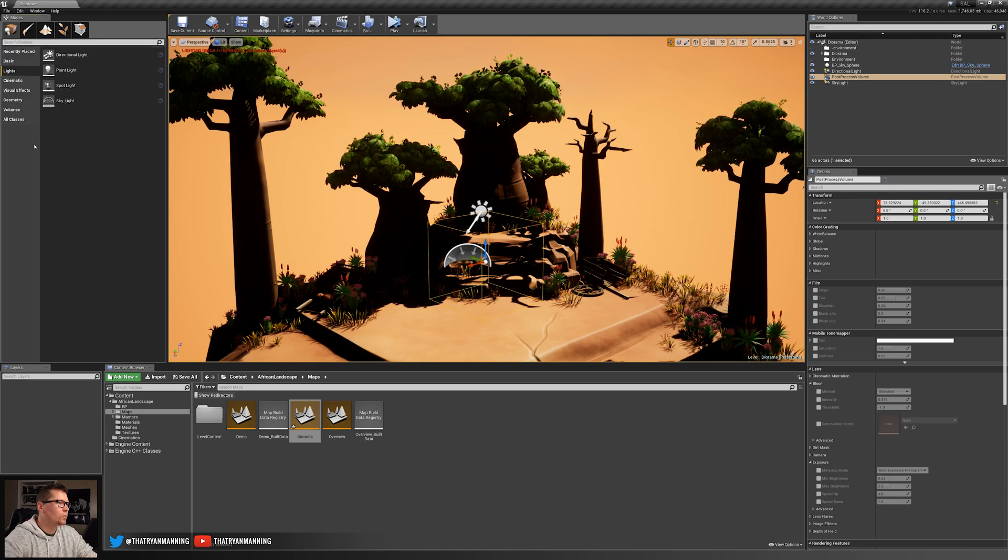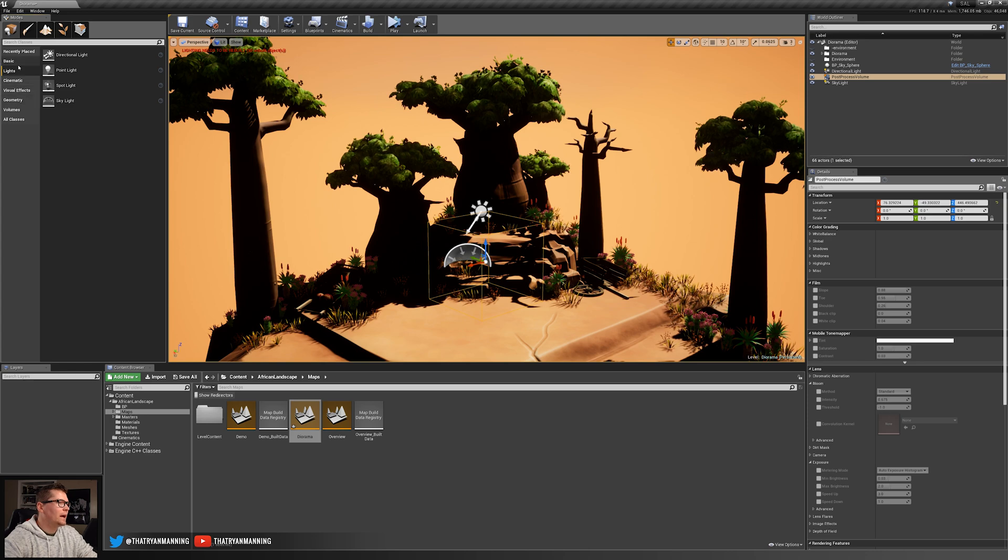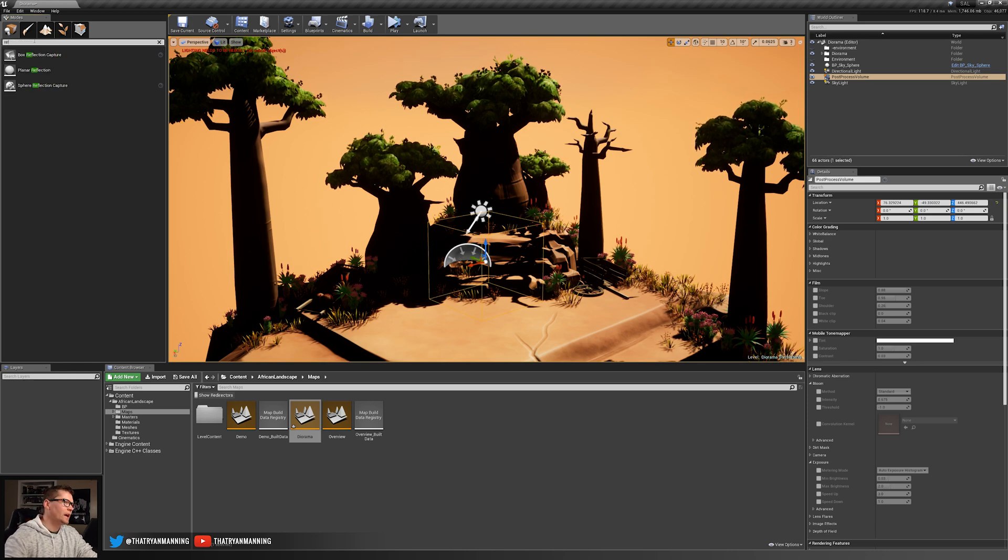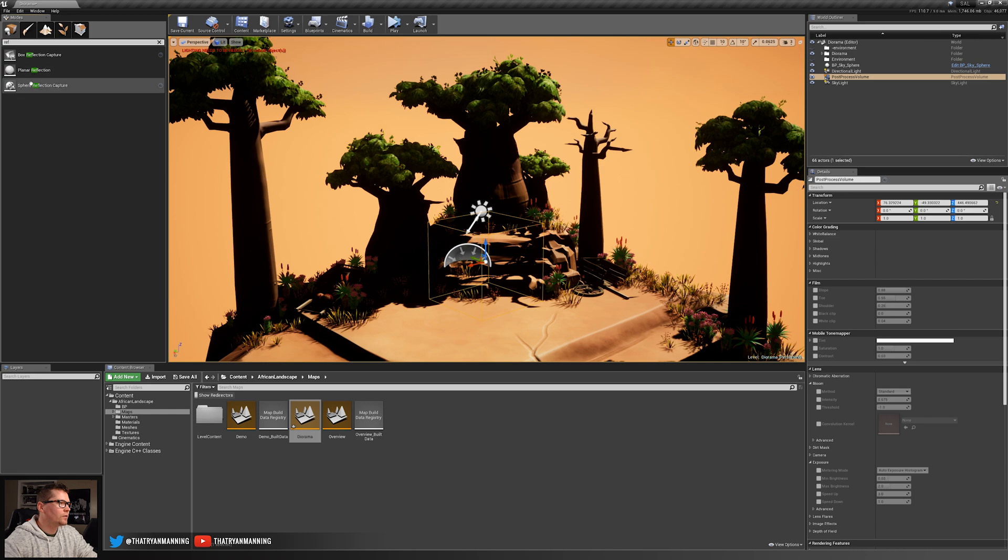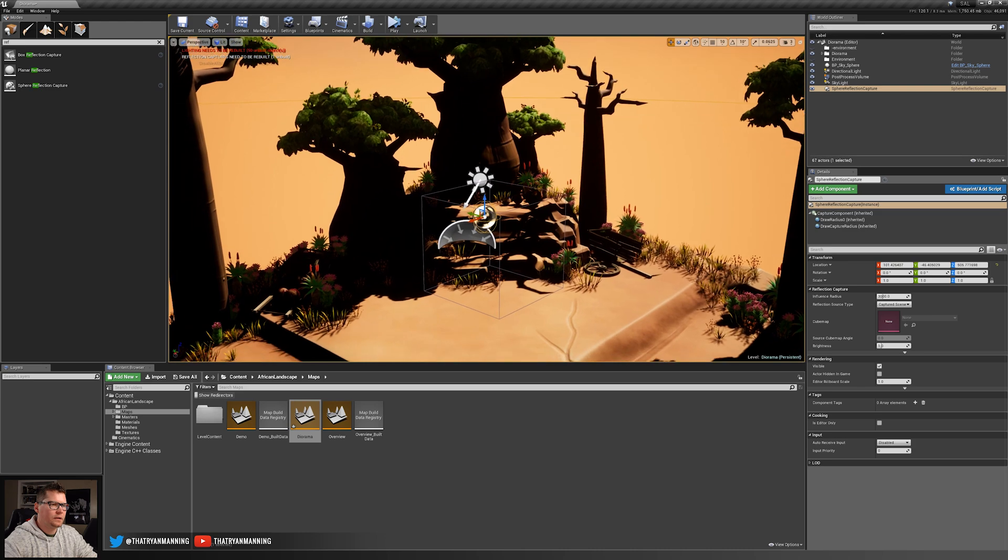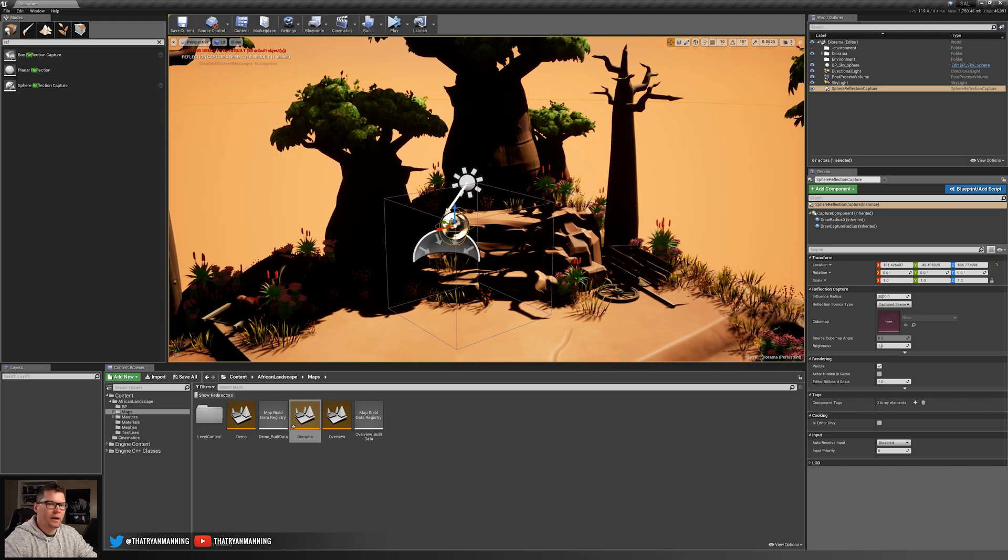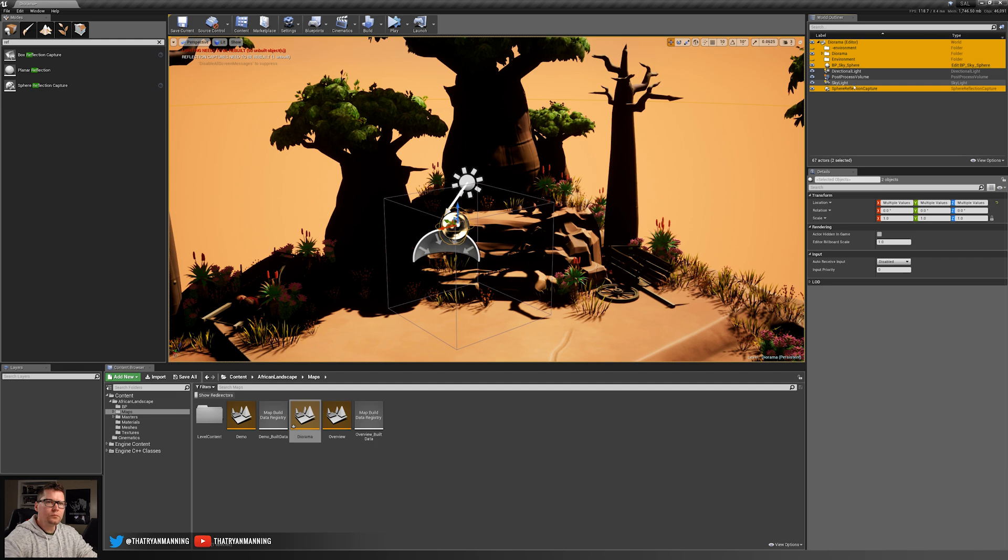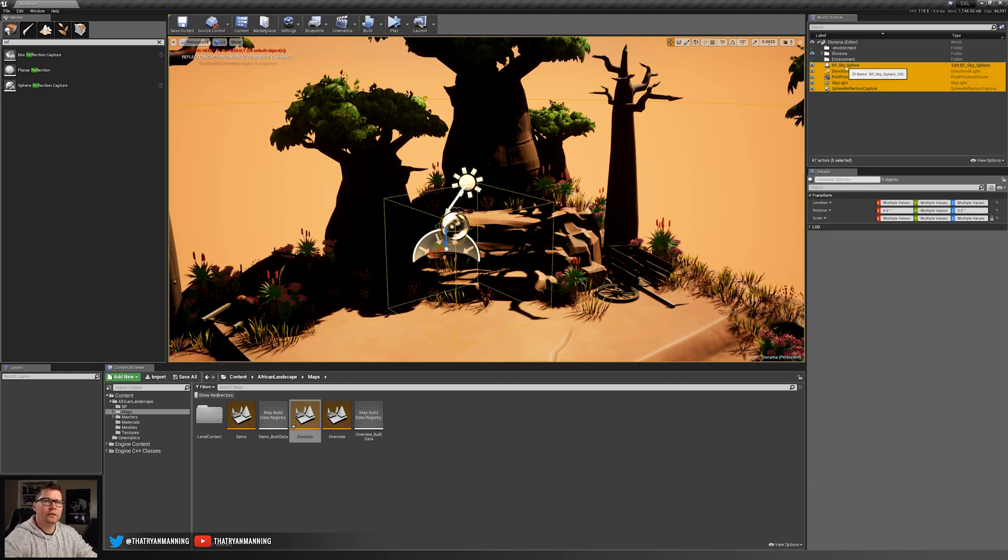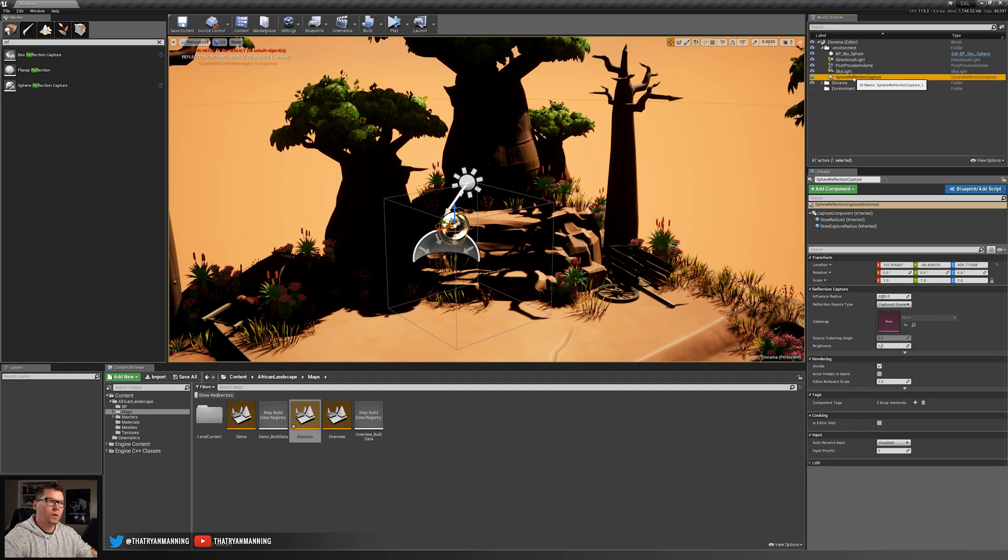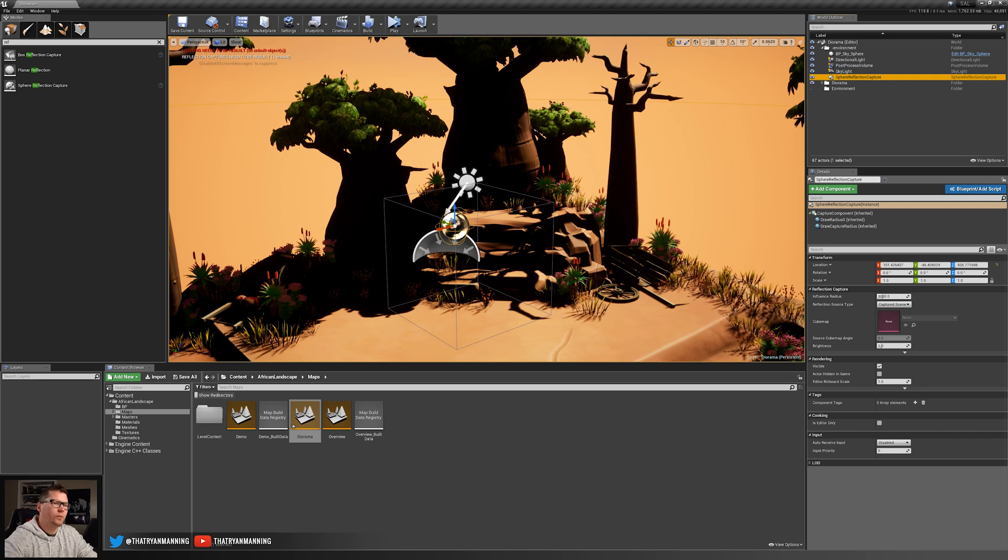Actually one more thing that I forgot. We'll go ahead and add in a reflection capture as well. So we'll just do a sphere reflection capture, kind of place it in the middle. That's fine. It should be the bounds of what it needs. Captured scene and totally good to go. So I'll go ahead and select all these guys. Let's move them up to our environment. And then let's go ahead and start configuring everything that we need for this.